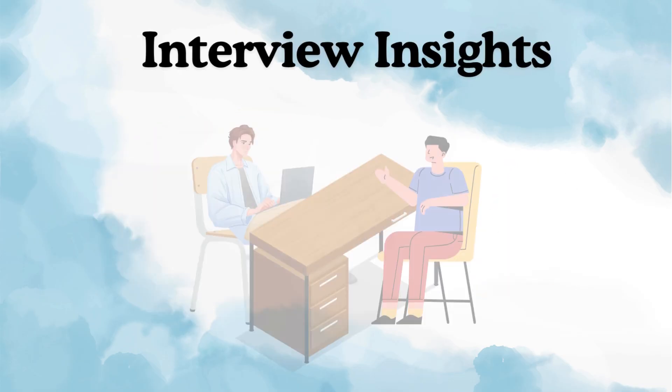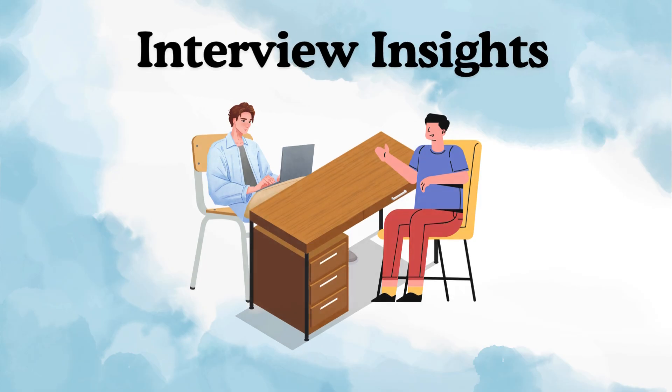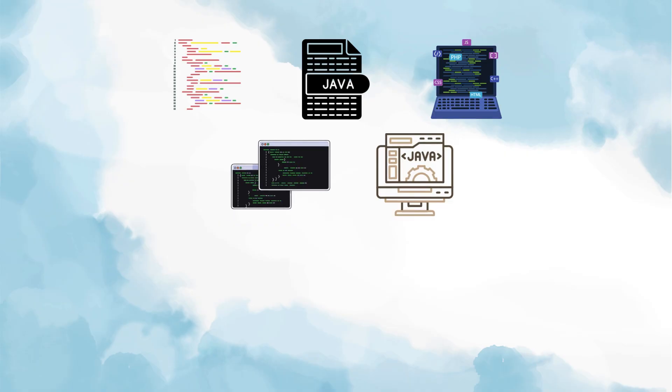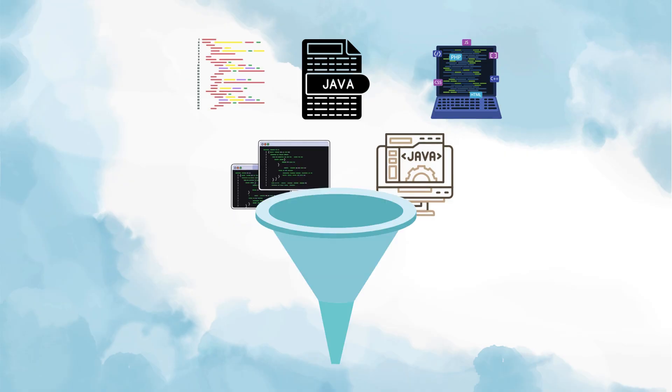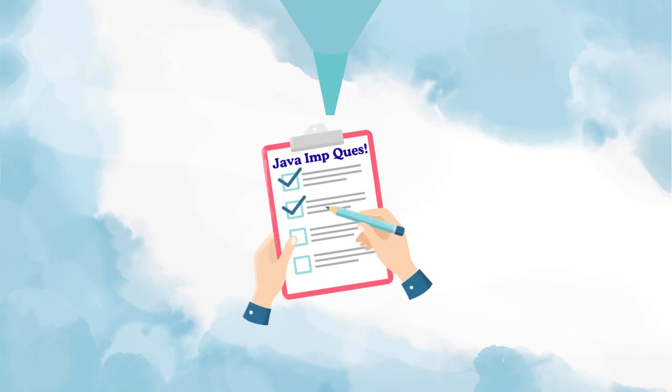Now I have given a lot of interviews myself and I have also taken a lot of interviews, and based on all that experience, I have shortlisted the most frequently asked and the most important Java core interview questions that almost every company focuses on.